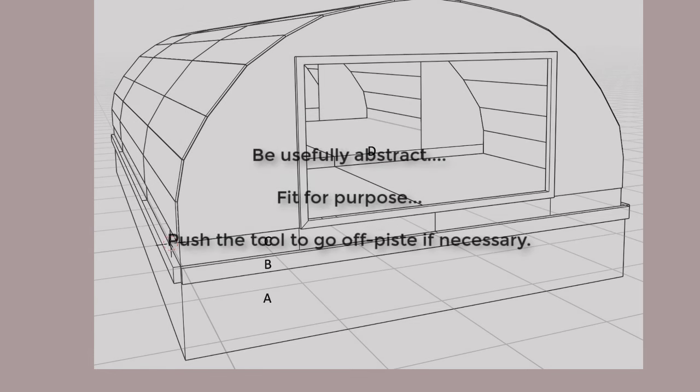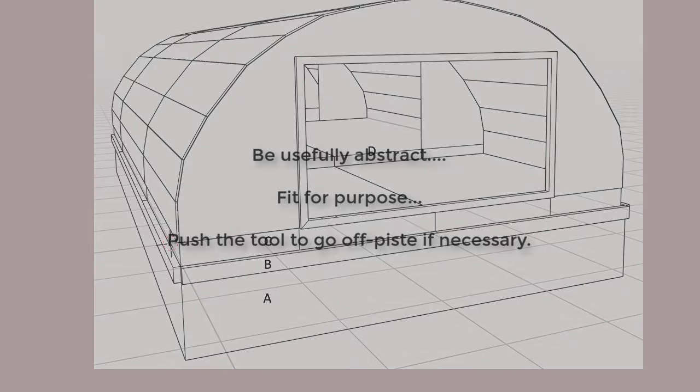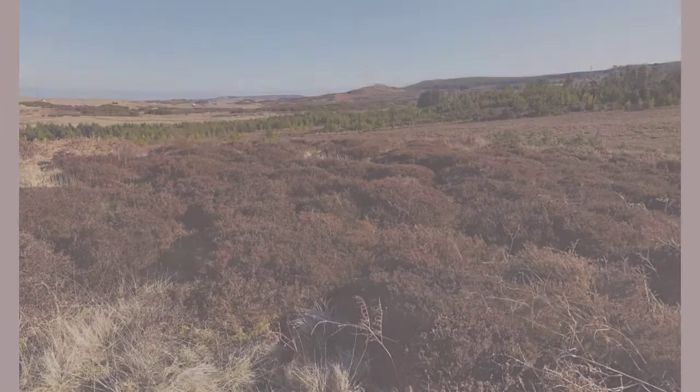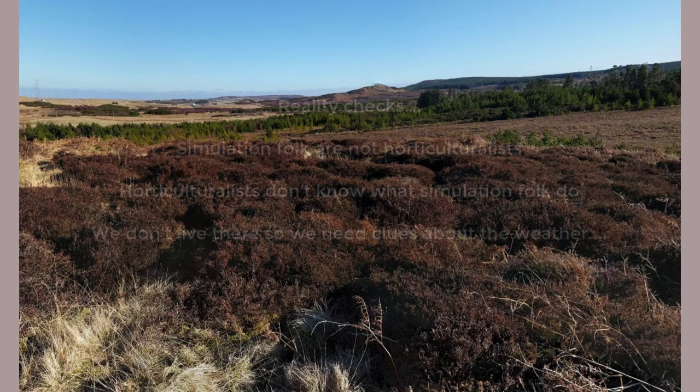We wanted a model that was fit for purpose, neither overly complex nor overly abstracted. For the avoidance of doubt, simulation folks tend not to be horticultural boffins.